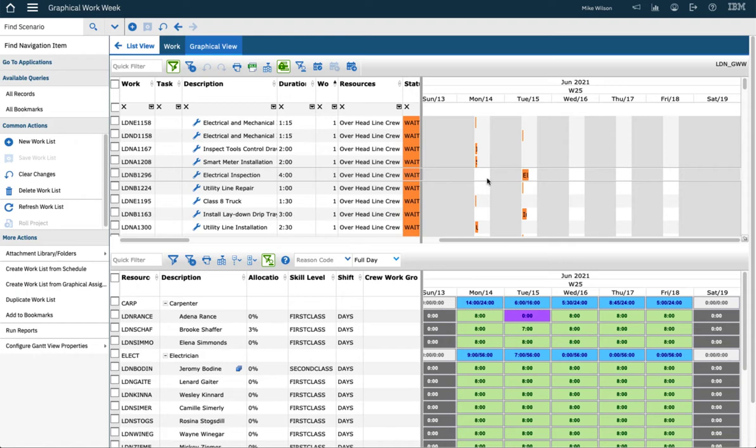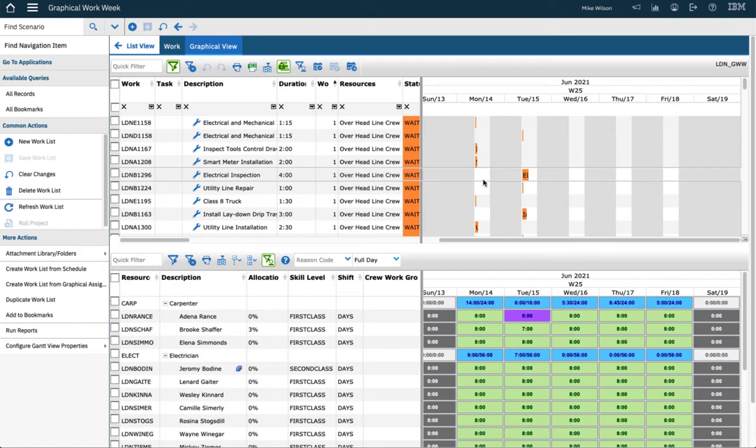This application allows you to do both scheduling and assigning. For scheduling, it's very dependent on the fact that you have the sync system property set to allow the scheduler dates to be synced to the assignment dates.